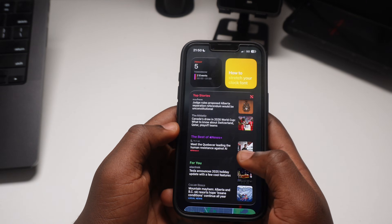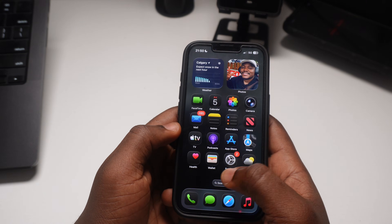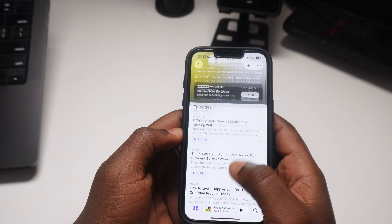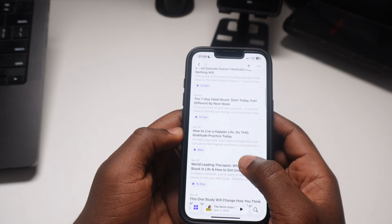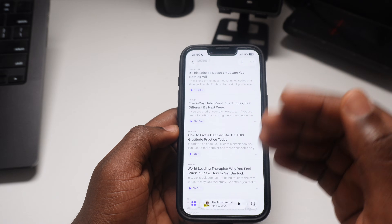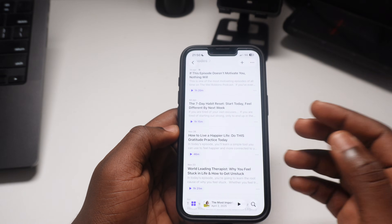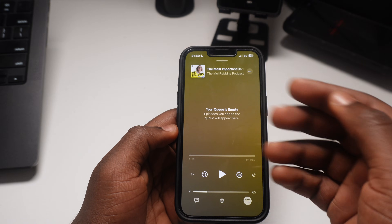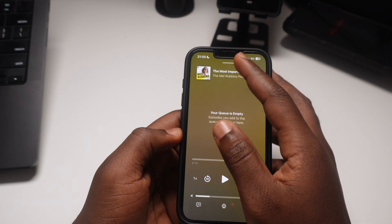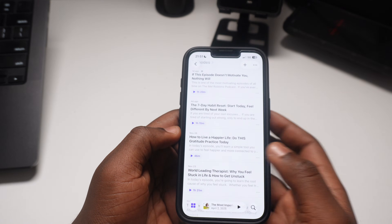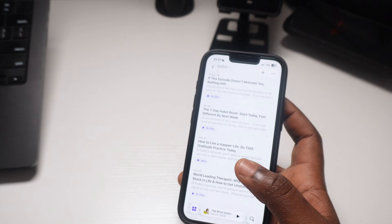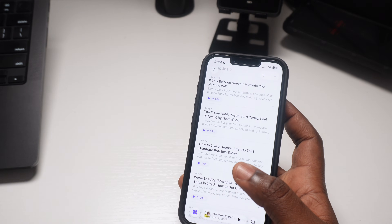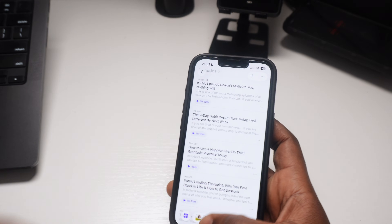Another thing I saw was within the Podcast app. Now with the Podcast app, longer podcasts you listen to are going to be categorized into chapters, so you can skip to whichever chapter you feel like. If you're listening to a very lengthy podcast, the app will automatically break it into chapters, which is going to help you a lot.